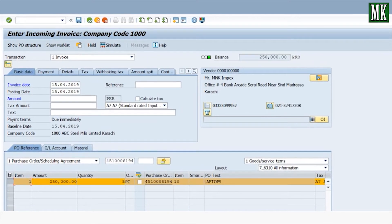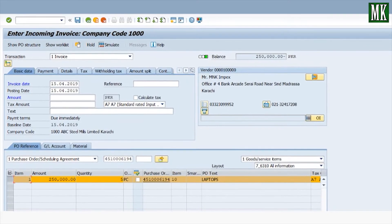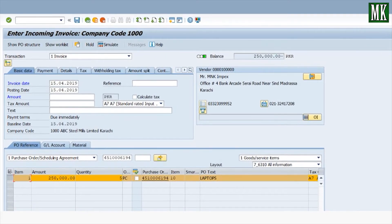Enter the invoice date: 15.04.2019. All the data from the purchase order has been picked up. Verify all the data — the amount is 250,000, the quantity is five pieces, and the material is laptop.